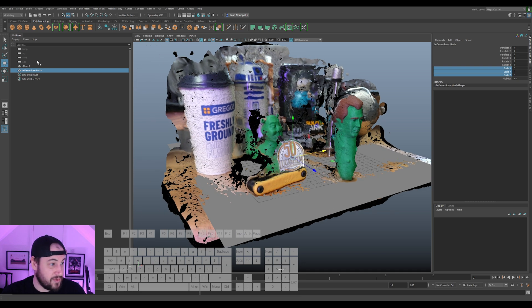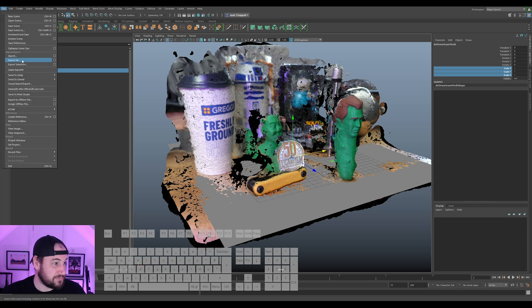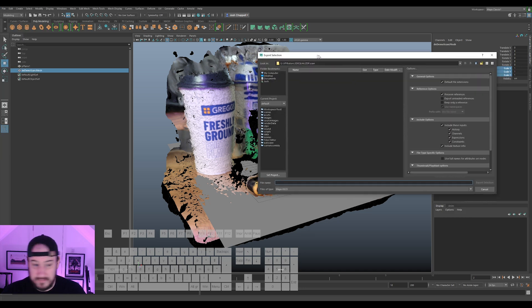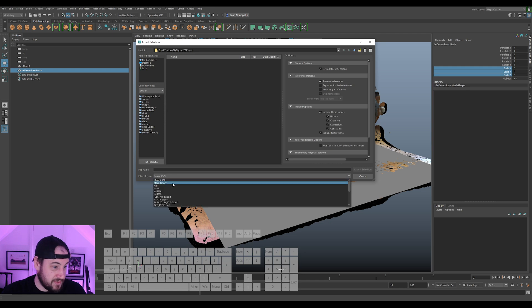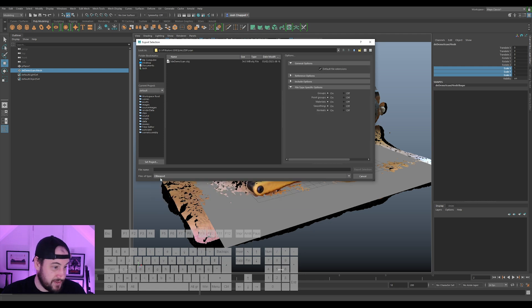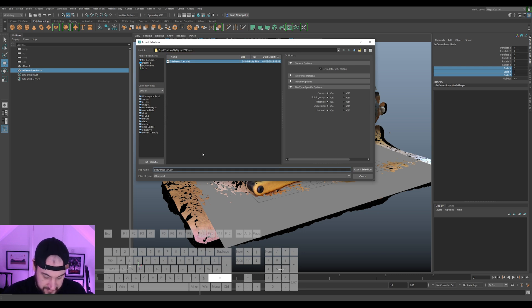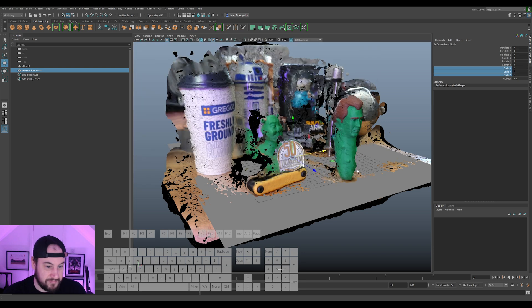Now what we need to do is export this. And I'm going to export it as an OBJ. And I'm going to make sure that I call this a layout, because that's the layout.